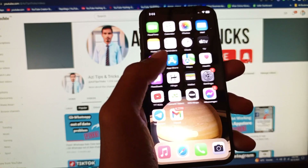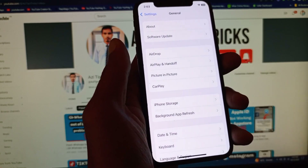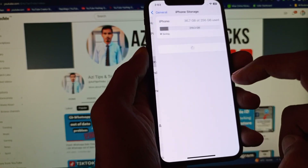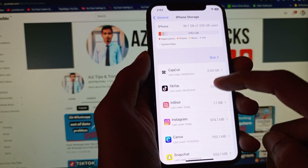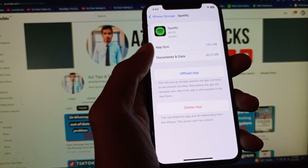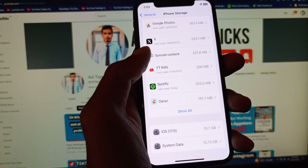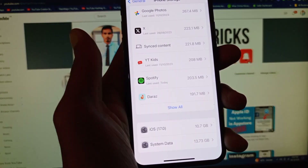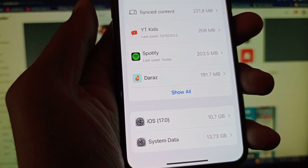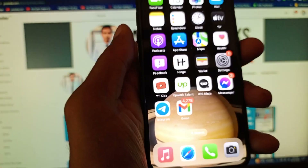First, you need to open Settings on your phone, scroll down, and click on General. After that, click on iPhone Storage, scroll down, and find Spotify. Click on Offload App, then confirm Offload. After offloading, reinstall it from the App Store, then log back into your Spotify account.